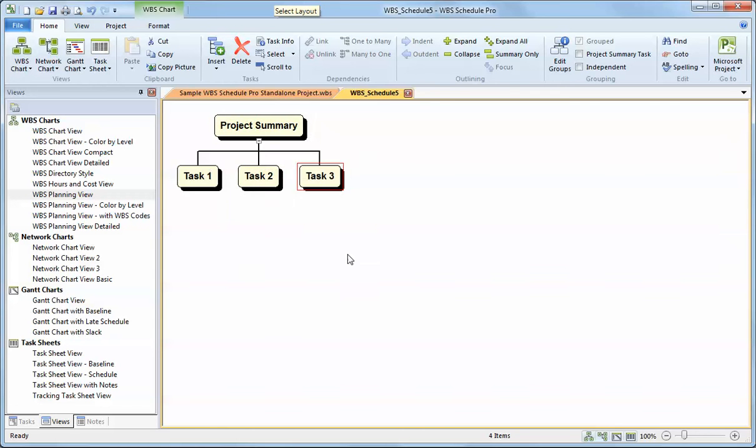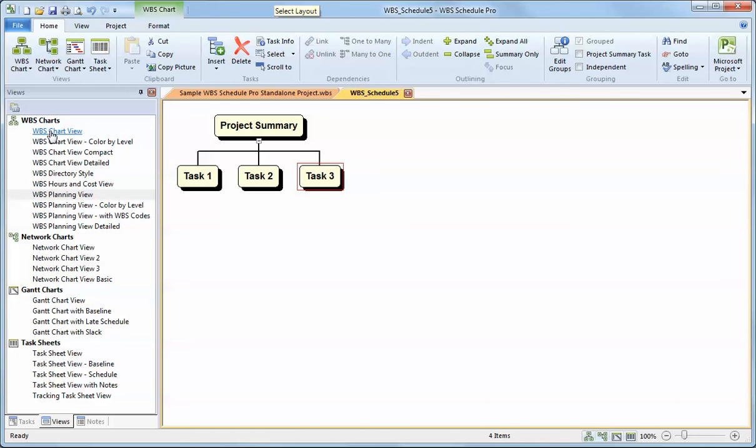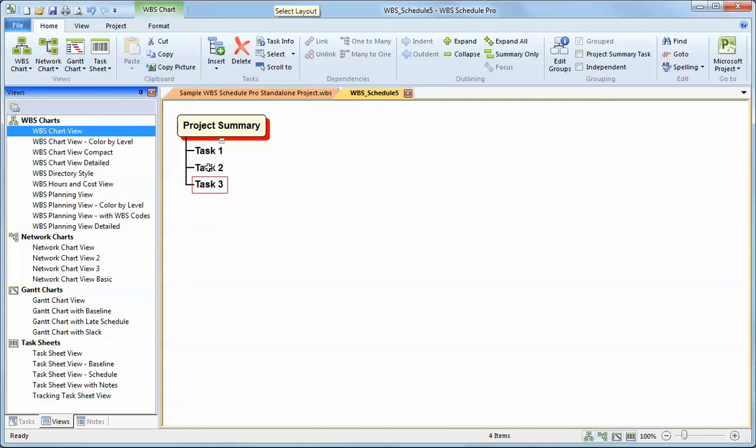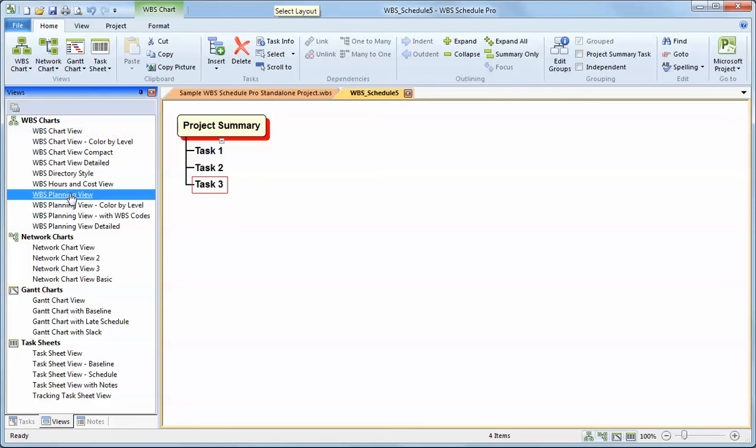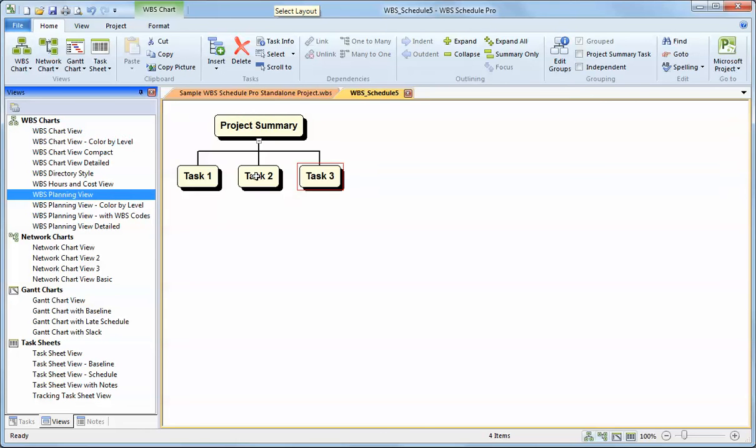That's the proper way to structure a project. Now, there are ways of displaying these tasks that the planning view will display tasks in a left-right fashion underneath its respective summary. But some other views, like the WBS chart view, will display tasks vertically under their respective summary. Task one, task two, task three are still each subordinates to the project summary, but they're just listed vertically. So keep that in mind when planning your projects.